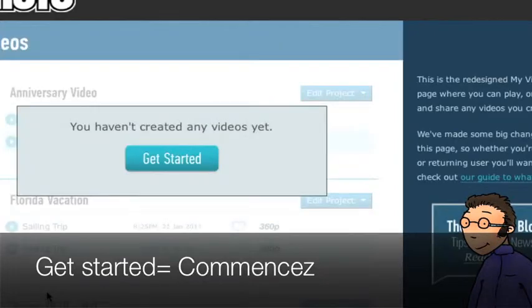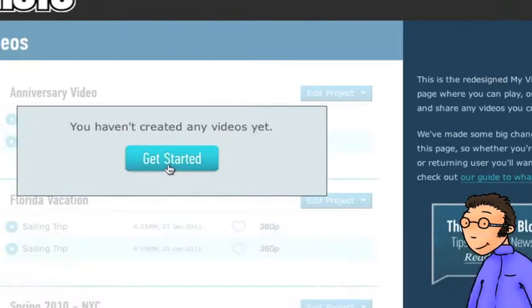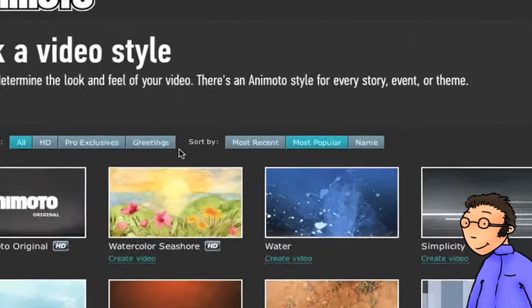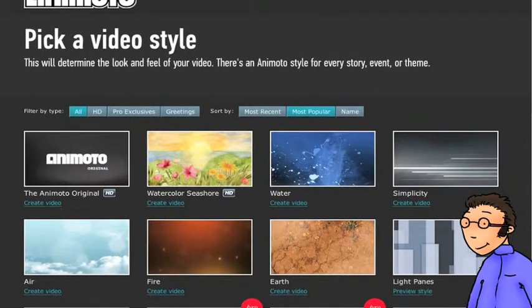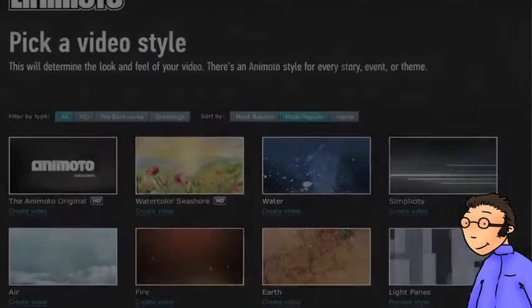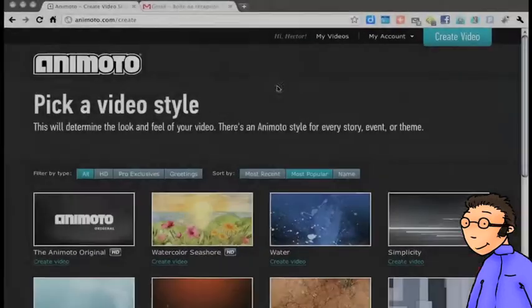Tu peux maintenant commencer. Tu cliques sur Get Started et tu arrives ici sur une page sur laquelle tu vas choisir le type de diaporama que tu veux faire.